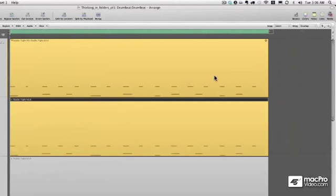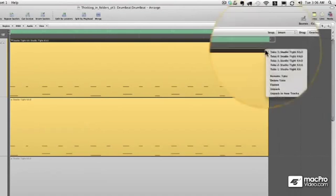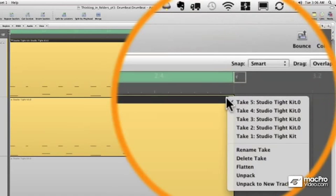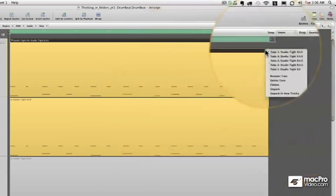In this way, I find that the MIDI tracks are a bit more limited than the audio take folders. So, you know, we can still rename it. We can delete a take. We can flatten. We can unpack all the takes to new tracks.